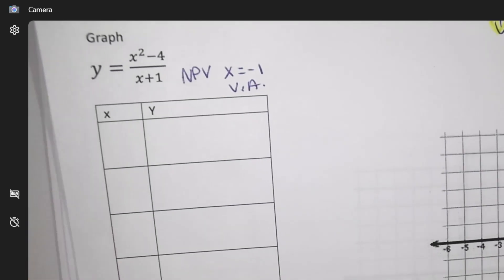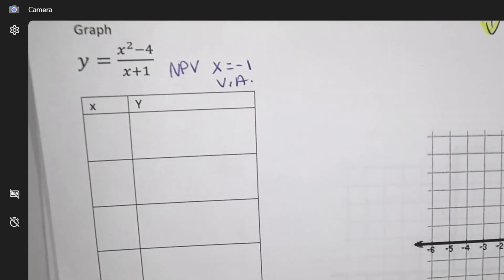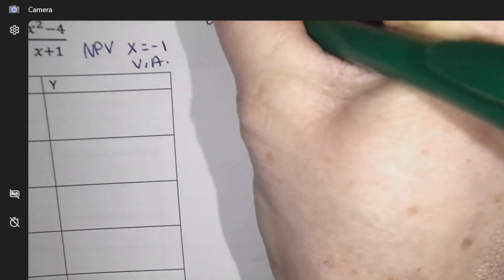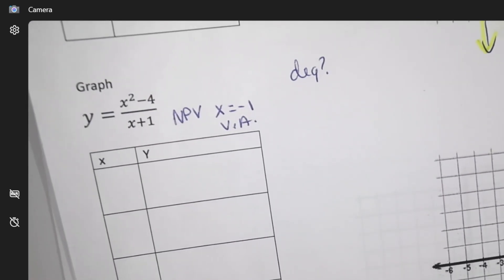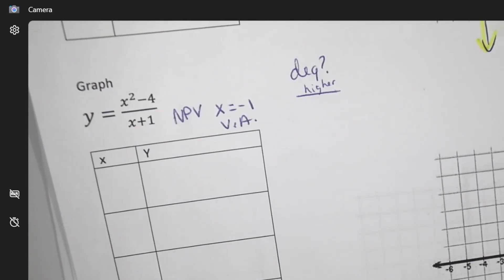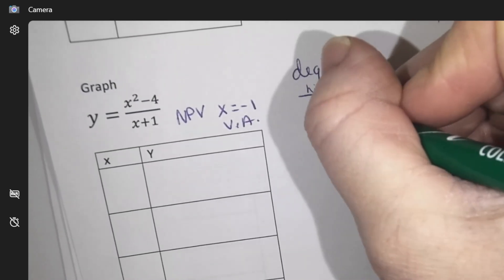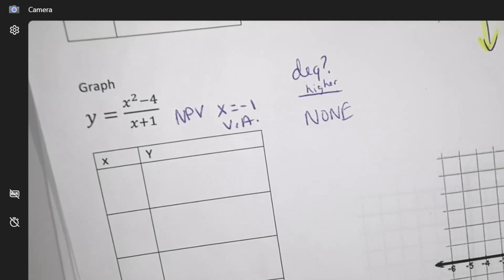I can already put that on there: at negative one, x cannot exist. Now we go into the question about the degrees. What do you know about the degrees — is it higher somewhere or the same? Higher on the top. So what happens when we are higher on the top? The number just goes to infinity, so there's nothing to worry about there.